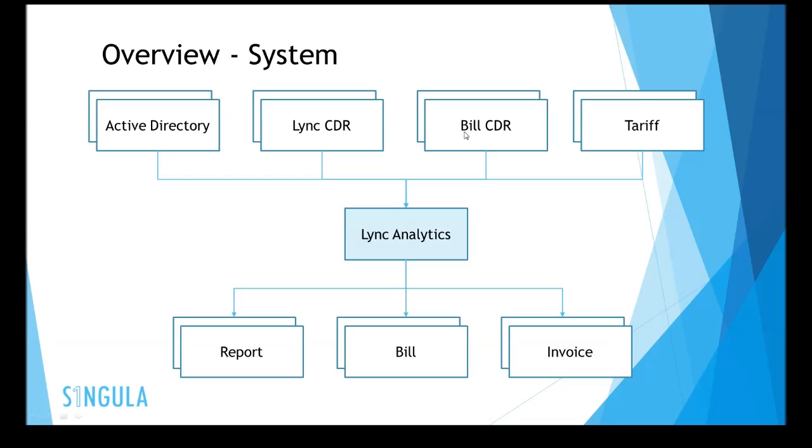We also take the billing CDRs from the various carriers and create a tariff for the customer. The tariff is put together with the Lync CDRs to create the bill at the end of the month. There are three outputs from Lync Analytics.